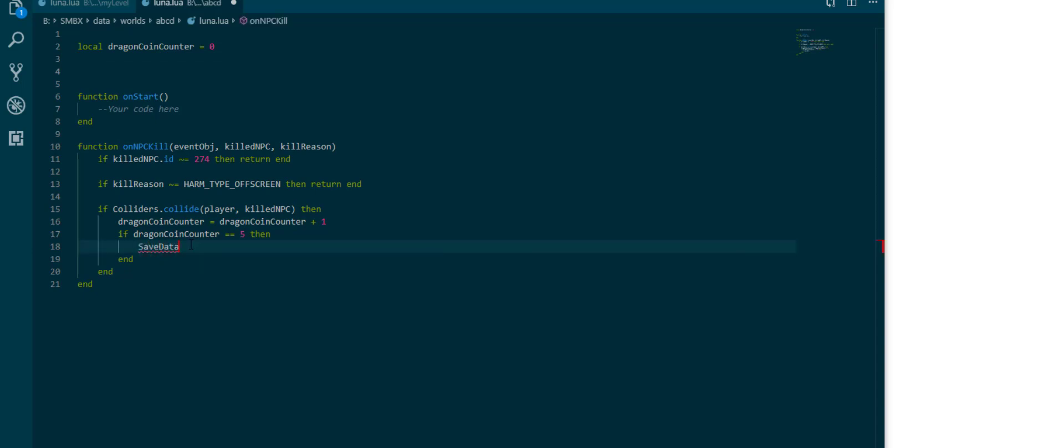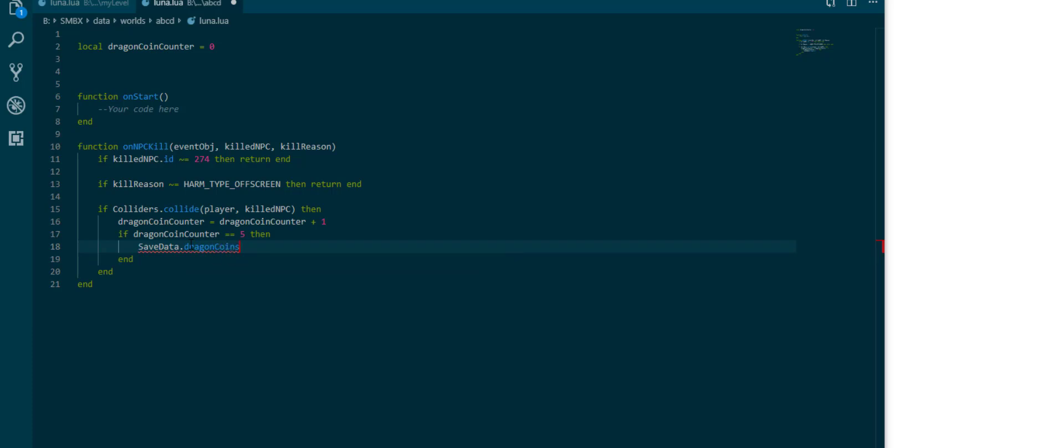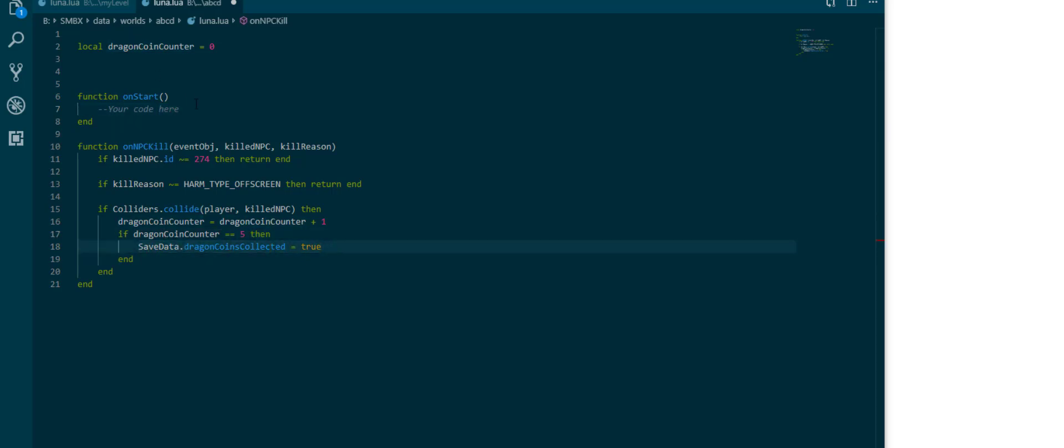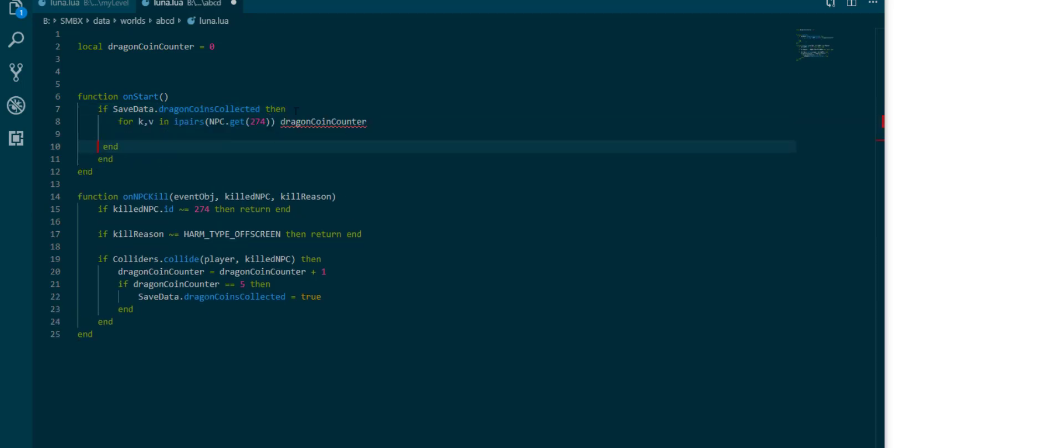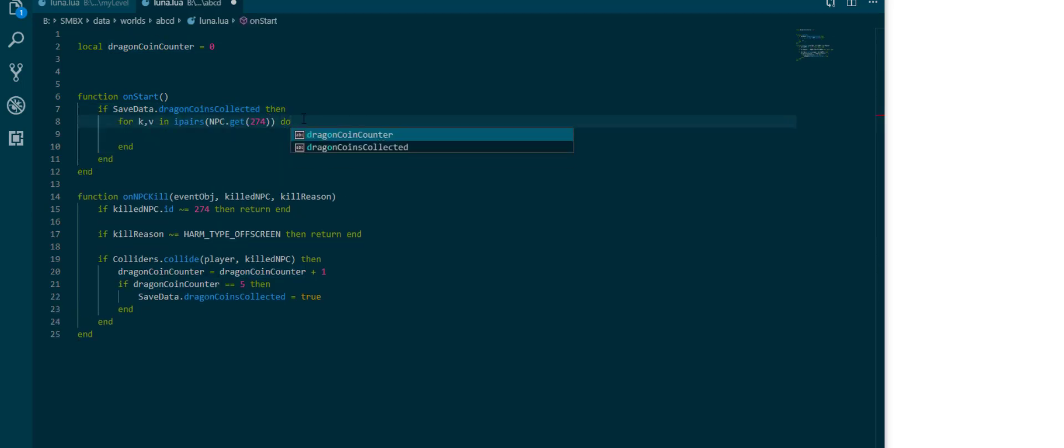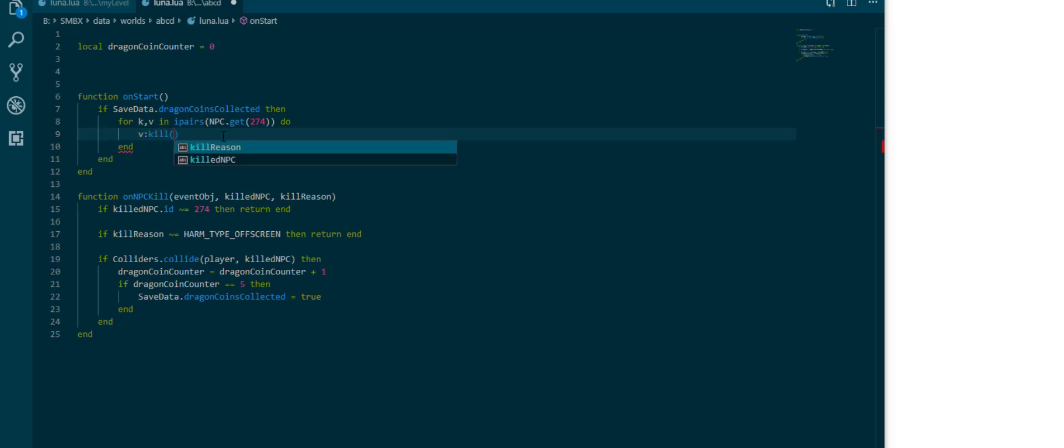Save data dot dragon coins collected is true, which is literally just what you do. In on start we can check if save data dot dragon coins collected then we can go over all our dragon coins in on start and kill them. We can kill them with kill reason nine because it's not going to be collected.